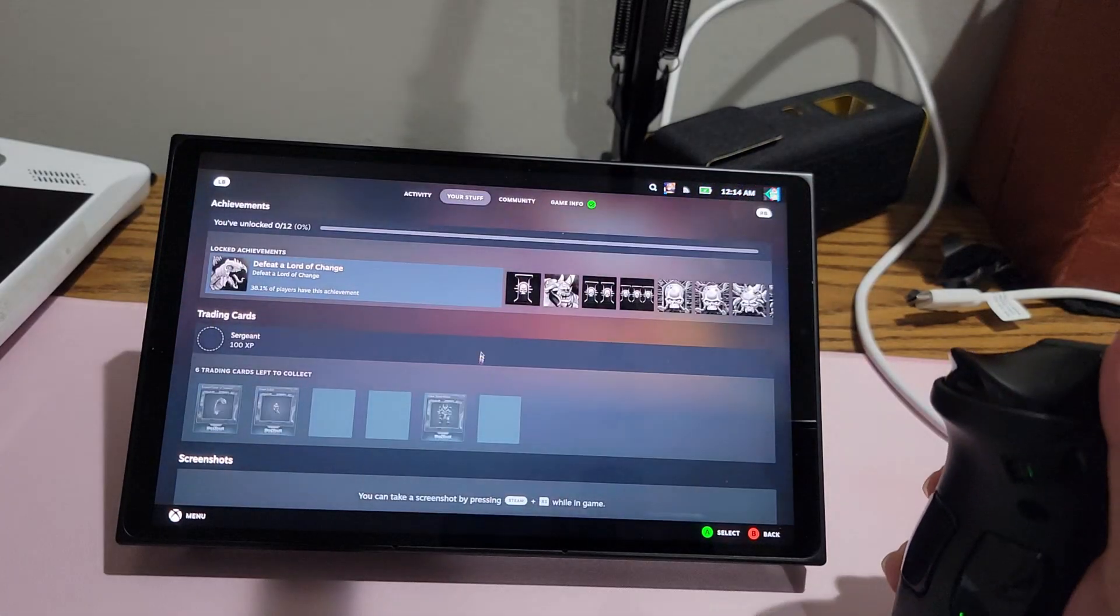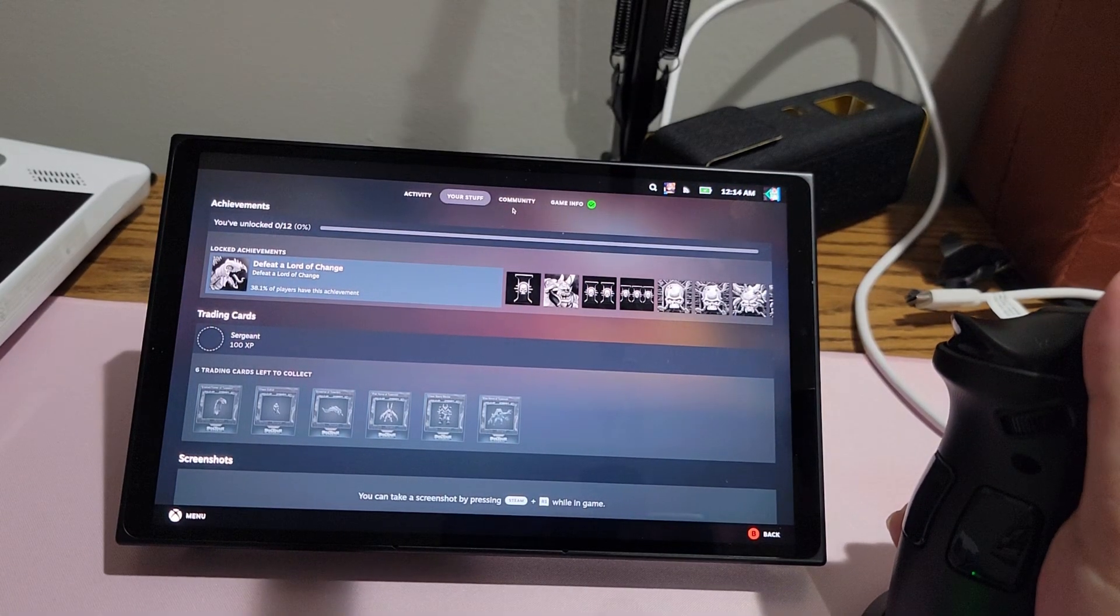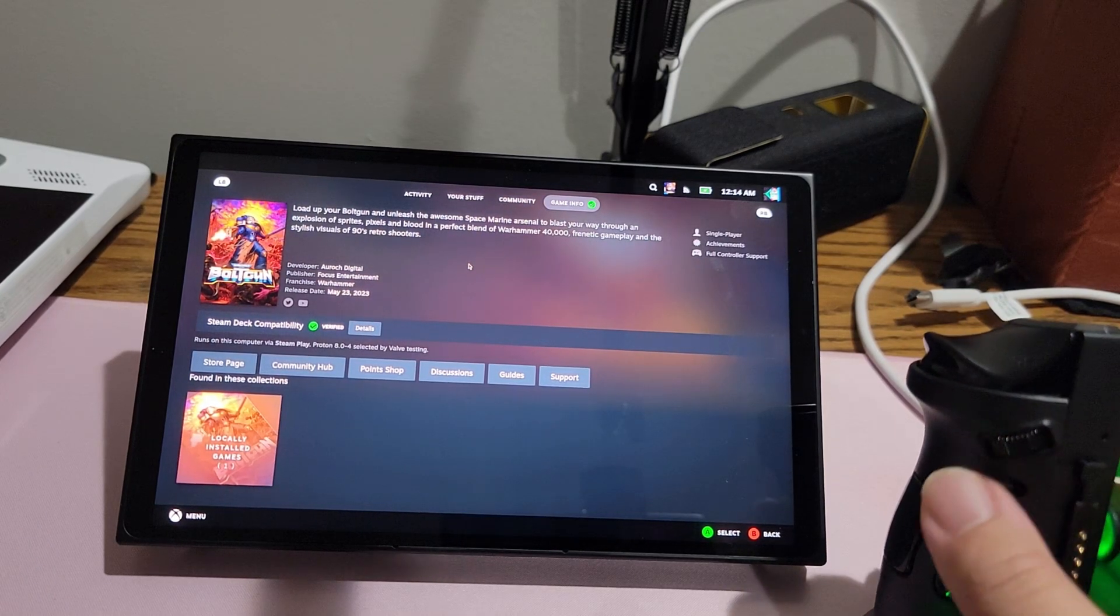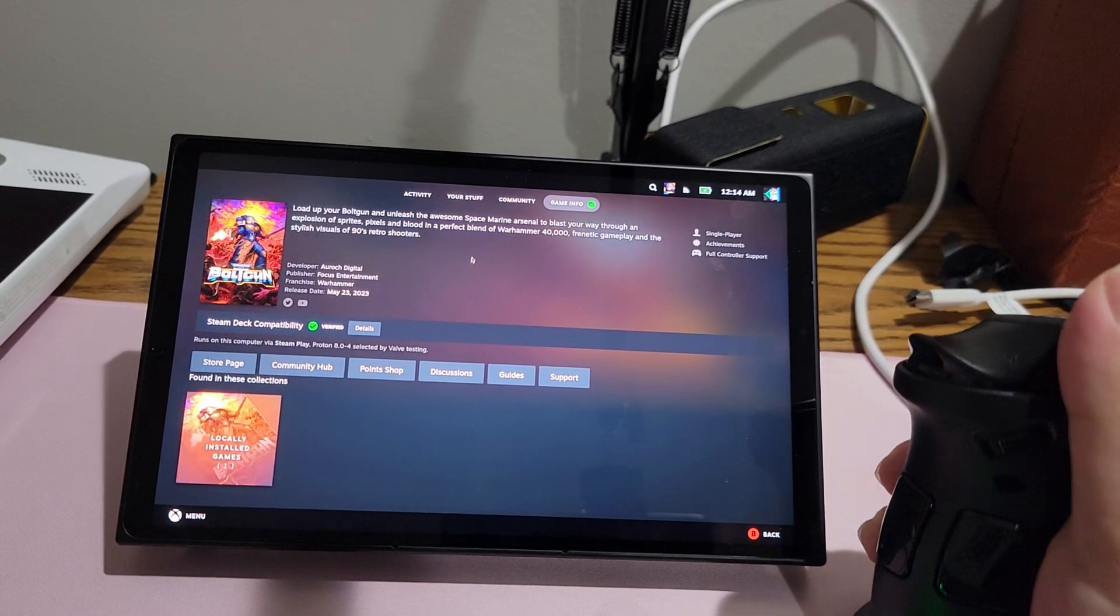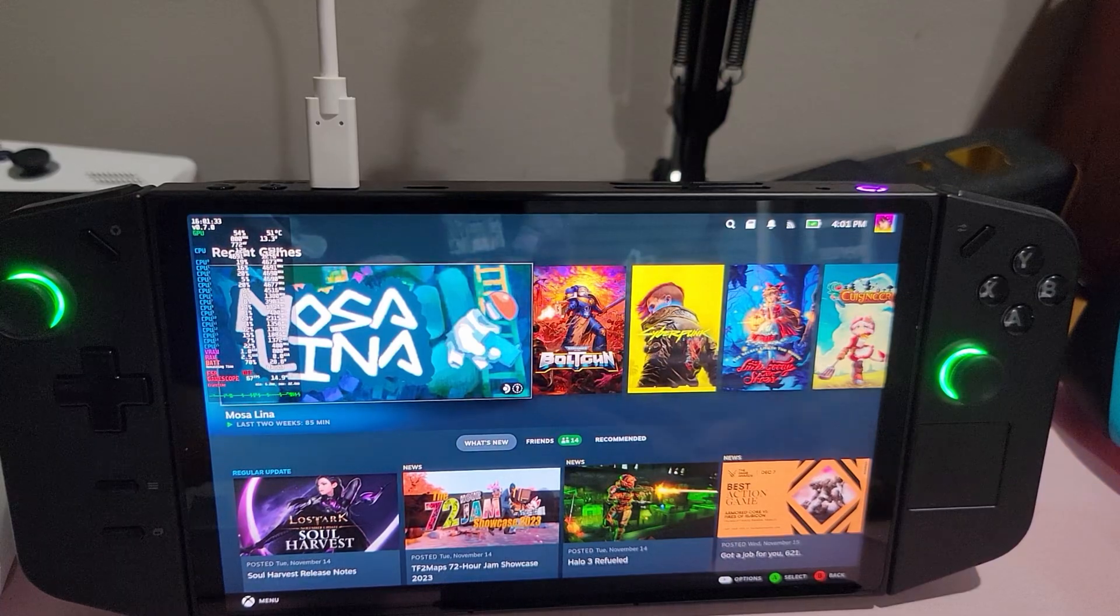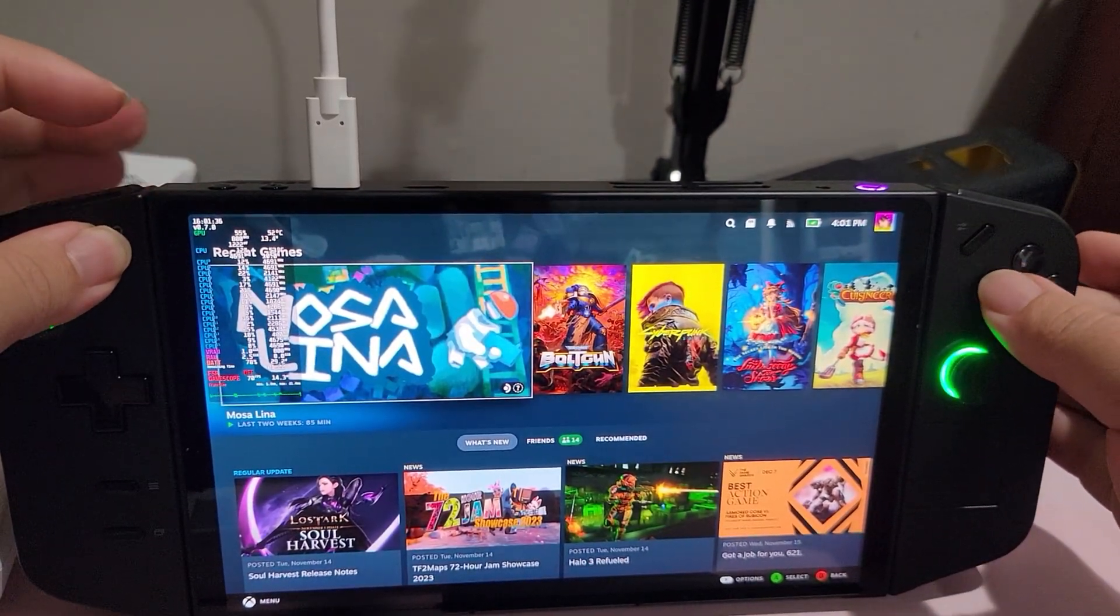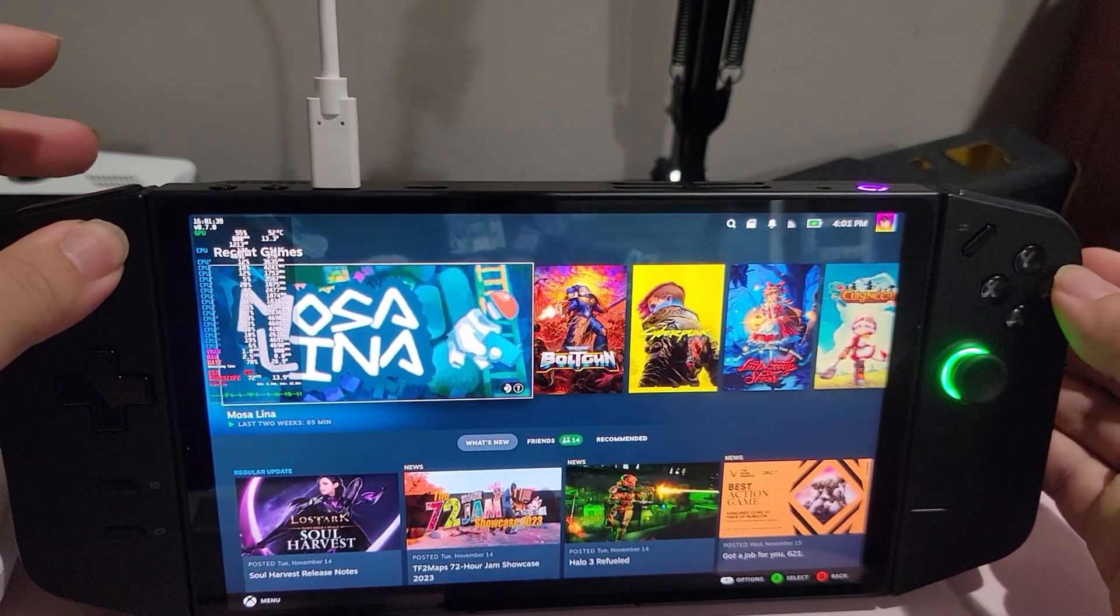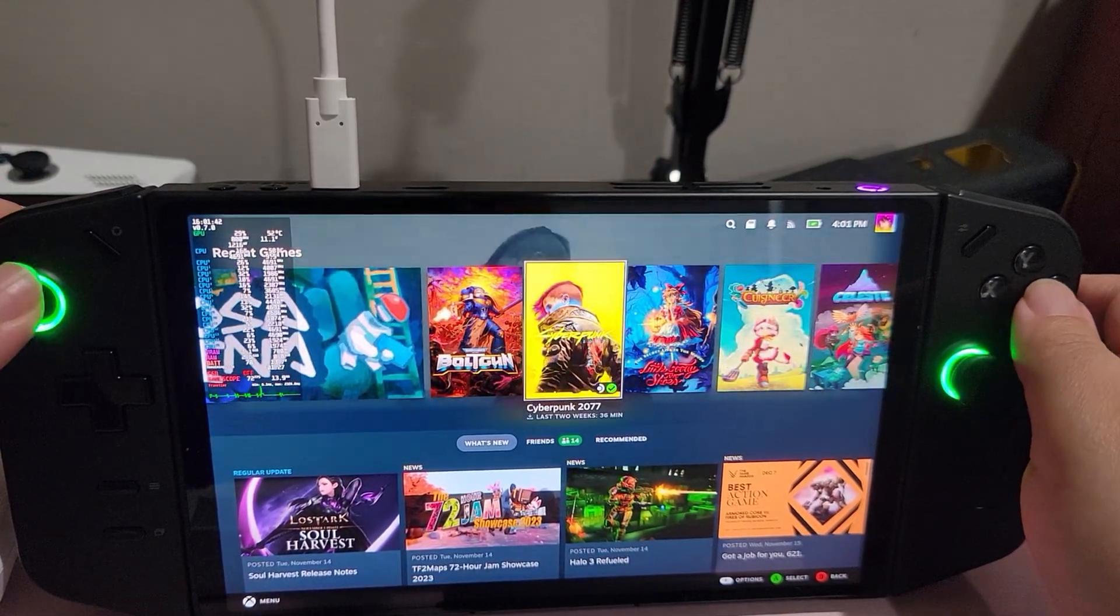But what about the biggest selling point for the Legion Go? You know, FPS mode. Well, FPS mode works, sort of. You can move your mouse, and you can left click, but you cannot right click. And due to the odd nature of FPS mode to begin with, you can't customize the controls either, so it's not like you have the ability to define your own controls per game.